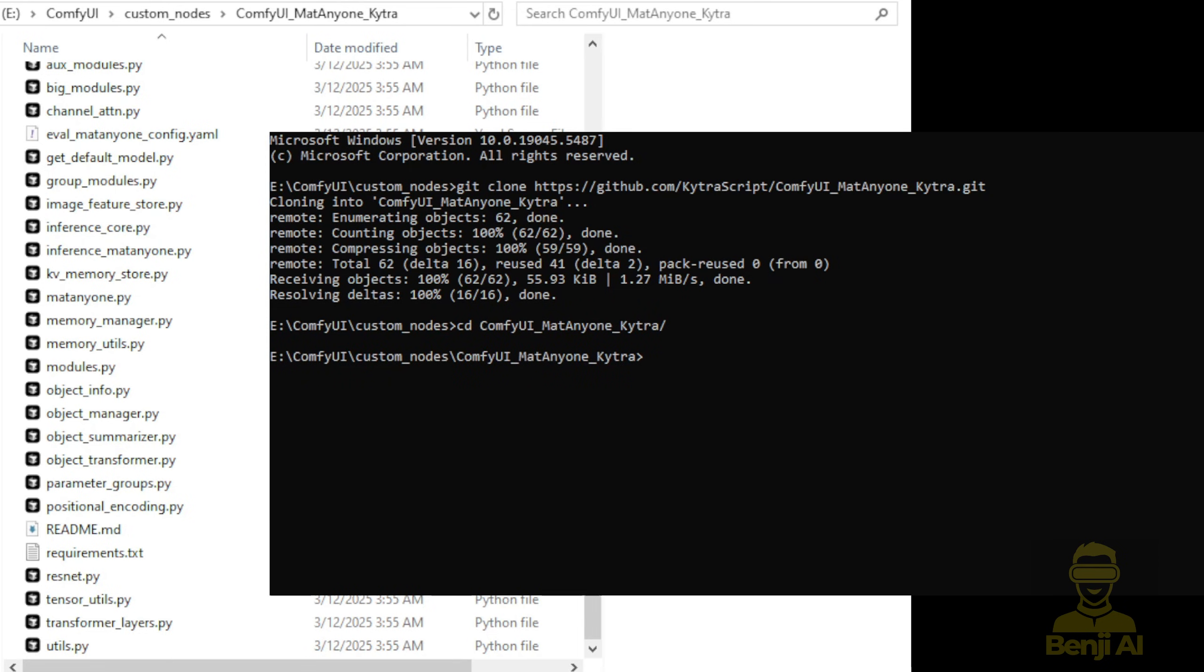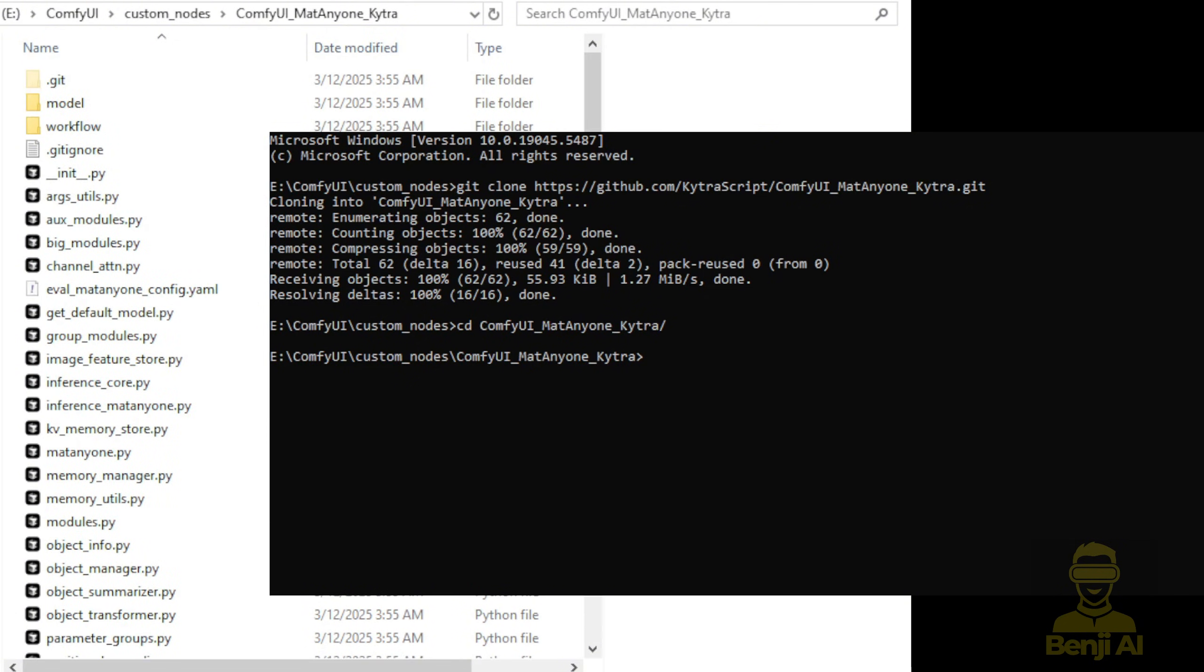Once that's done, we go back to the command prompt window. Here, we navigate into the folder and run the pip install command.